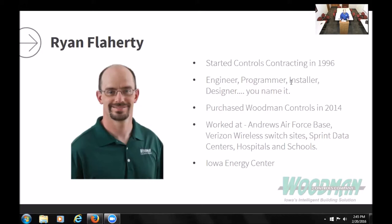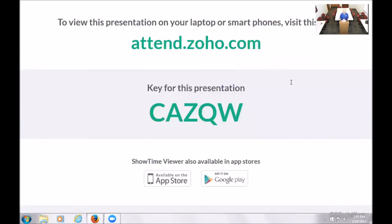I wanted to make this as Internet of Things friendly as possible. You all have cell phones, so if you'd like, you can visit attend.zoho.com and enter the presentation code C-A-Z-Q-W. You'll get to see everything on the screen, download the presentation when it's done, and ask me questions as we go. At the end, I'll display them on screen and try to answer them.